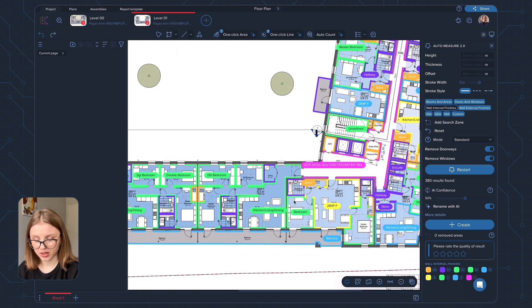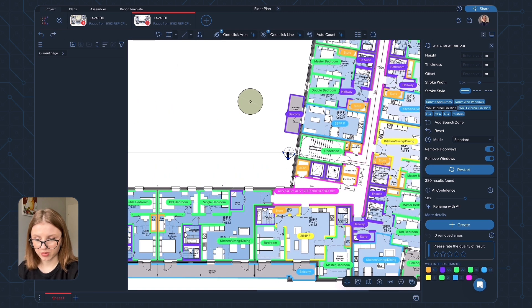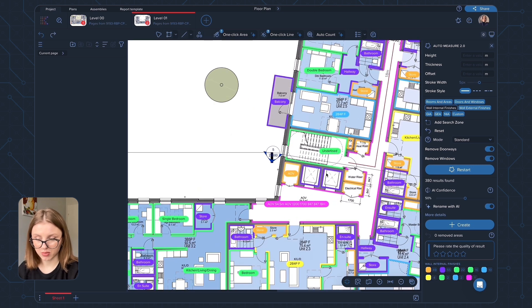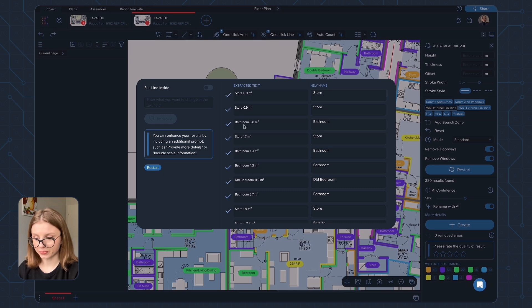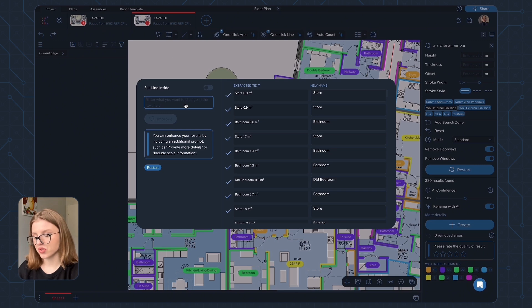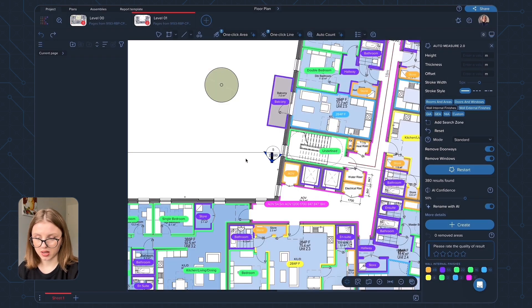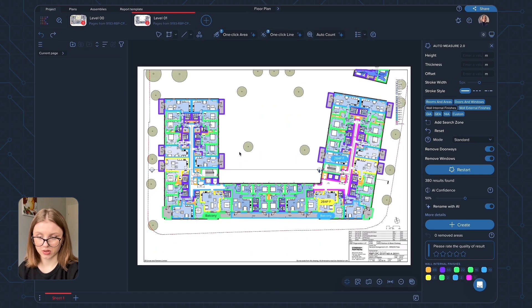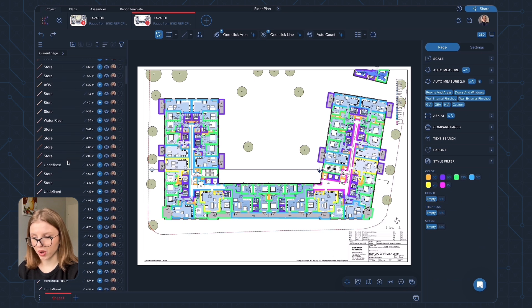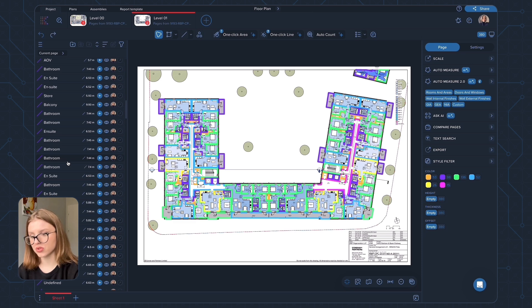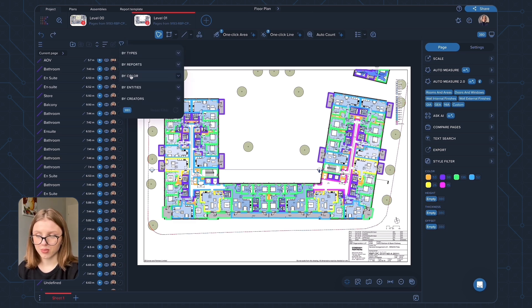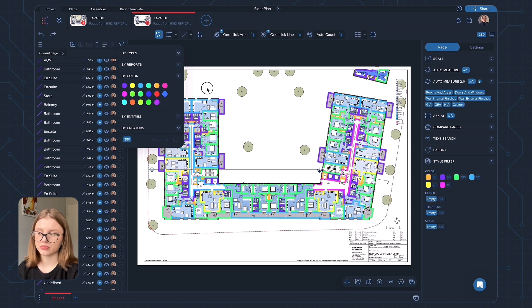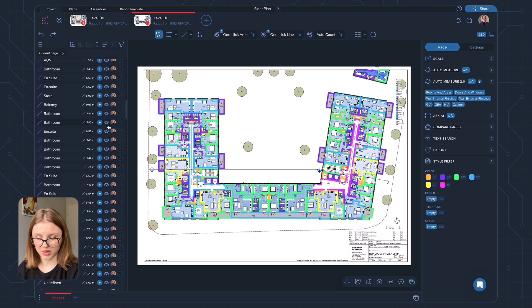And you can see here again that all my areas are now named according to the information given on the PDF. Some are still undefined, some are named properly. And you can always change it using this more details and Rename with AI feature. Just put in the request. The same situation as with the rooms and areas. When I create the polygon, I'm just going to have all these polylines here named with colors. Again, you can always group them, change colors, change names. You can filter by color, for example. So there are a lot of options how to work with your measurements in Measurement Manager.